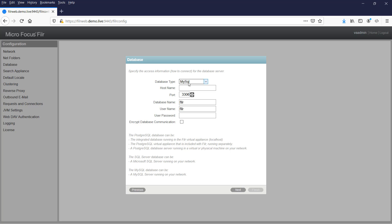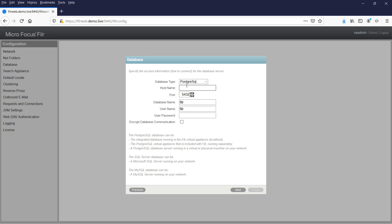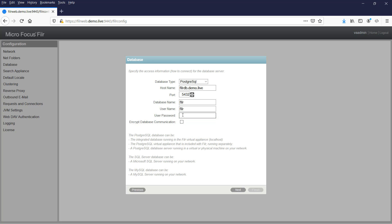It's prompting you for what database type you're running. In this case we're running the Postgres database. Put in the hostname, which is in my case filerweb.demo.live. Enter the database name and username which I've created previously when we first configured the database appliance, and put in the password for that database user.